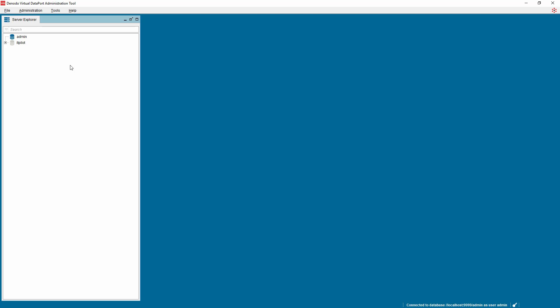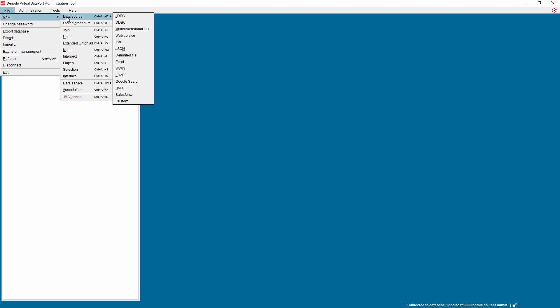To create a JSON data source, select File, New, Data Source, JSON.